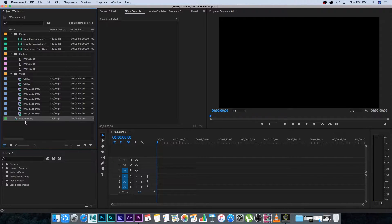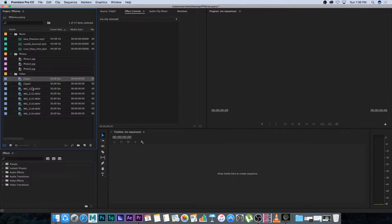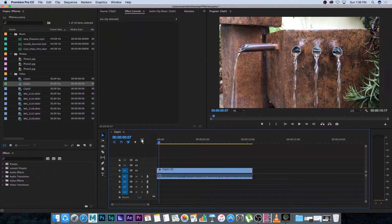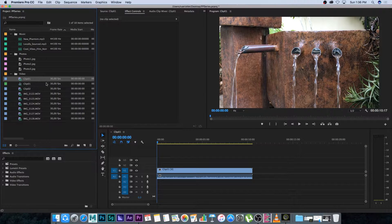I'm going to delete the sequence and show you a very easy and quick way to do this. I'll just highlight Sequence One and delete it by pressing Delete on the keyboard. The easy way: I'm going to take my first clip — all of these are shot at 30 frames a second — drag it into this empty space at the bottom, and it's going to automatically create a new sequence using the settings from that clip.